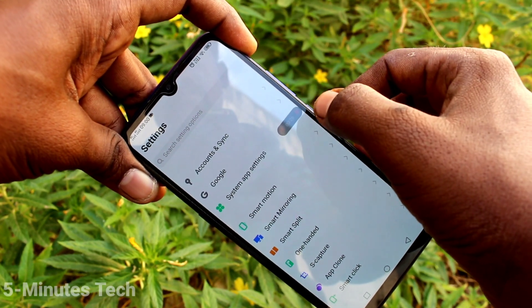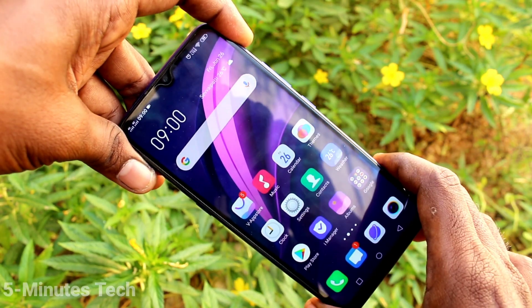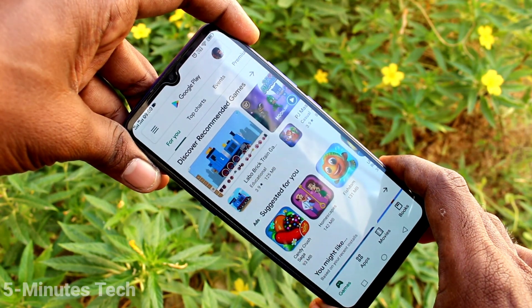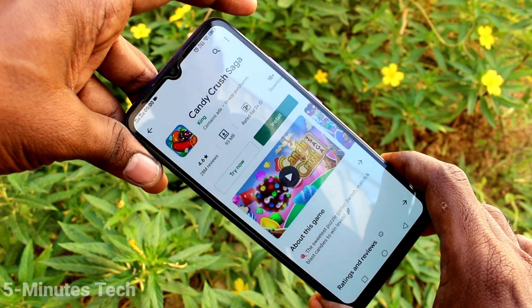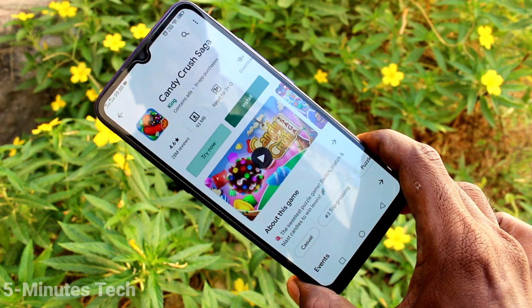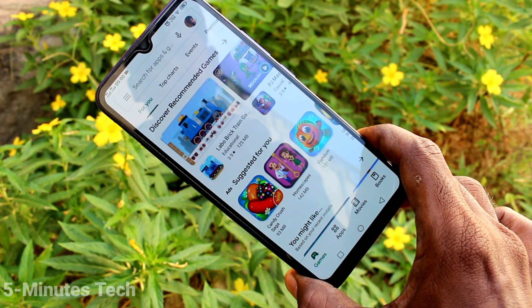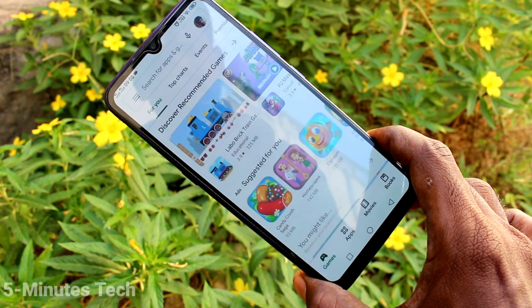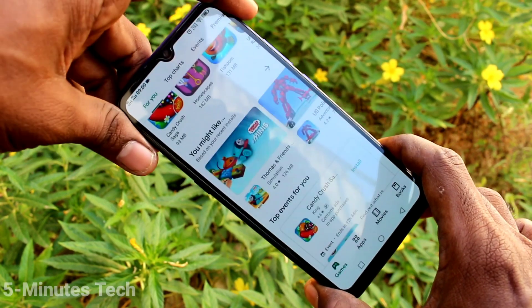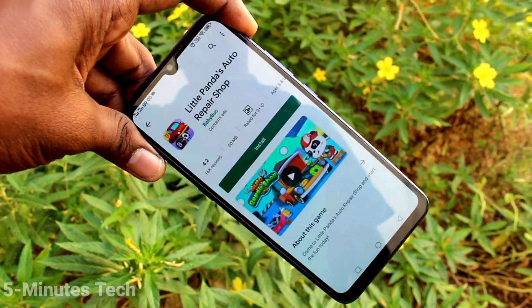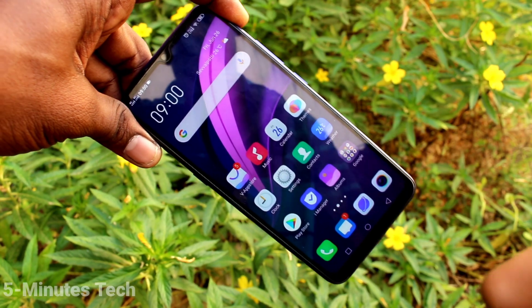Now I stop the screen recording and open the screen recorder file. As you can see, there is a touching point circle in the recording. If you want to remove that, we can do it from the settings of our phone.